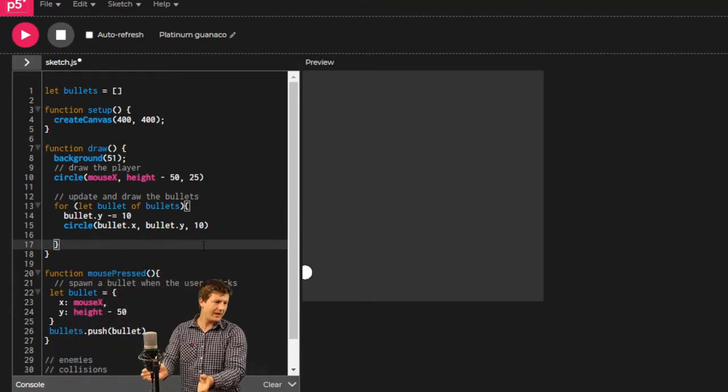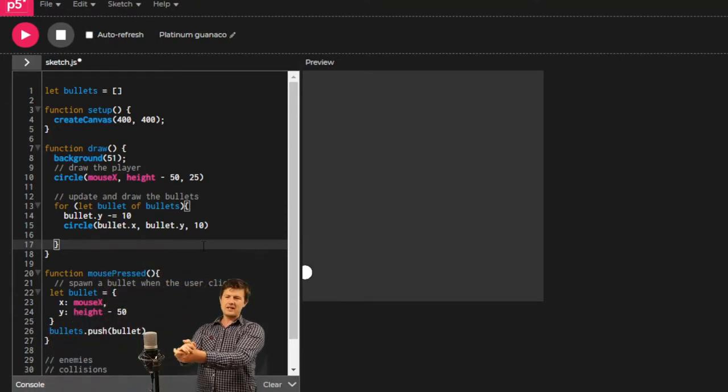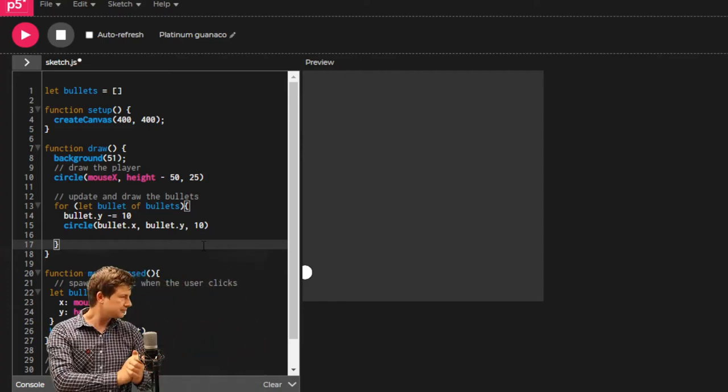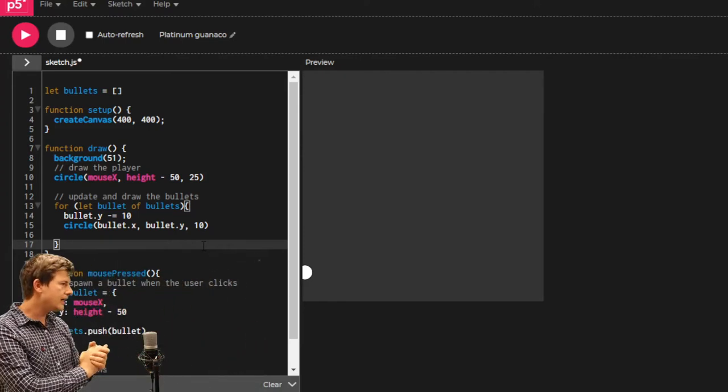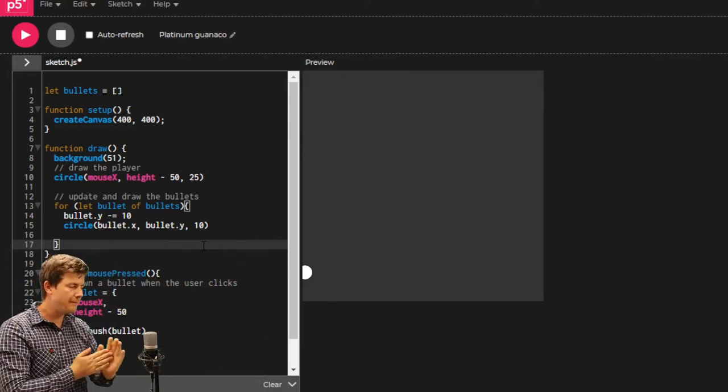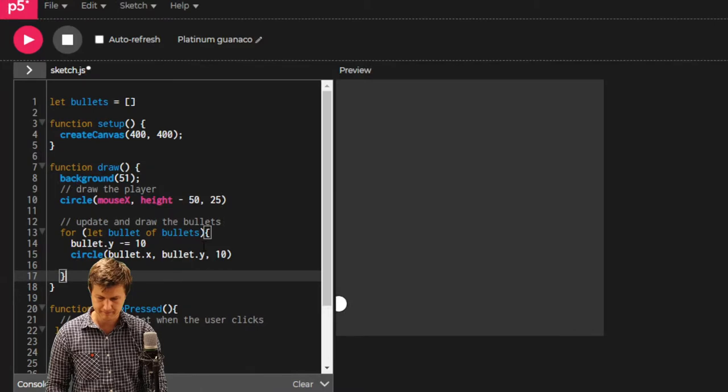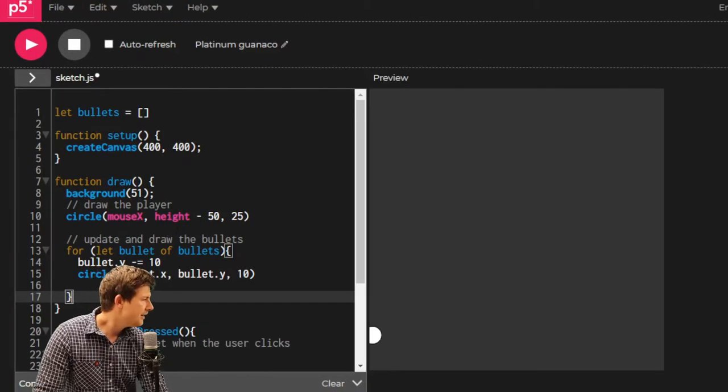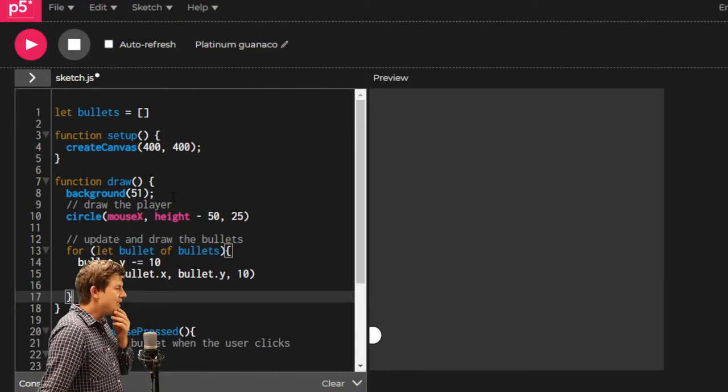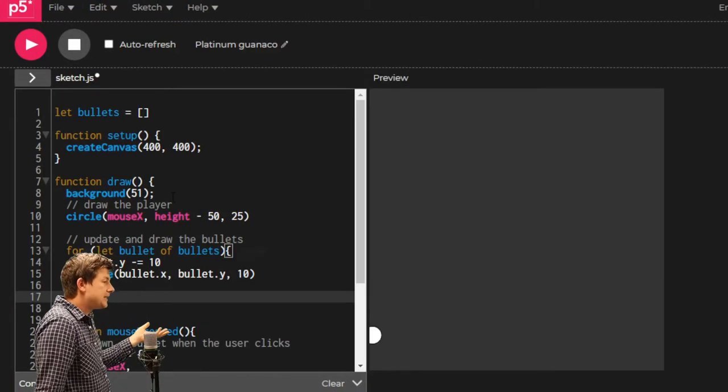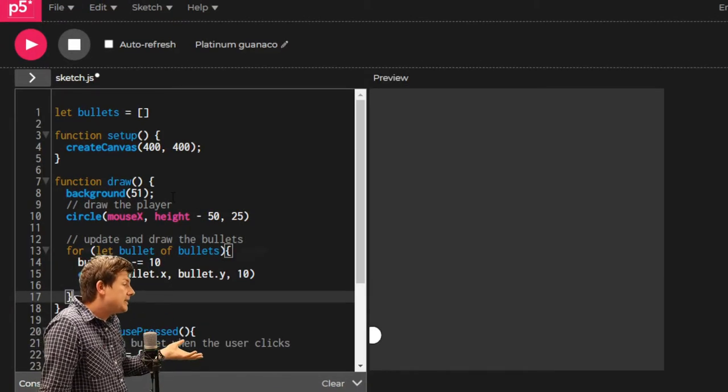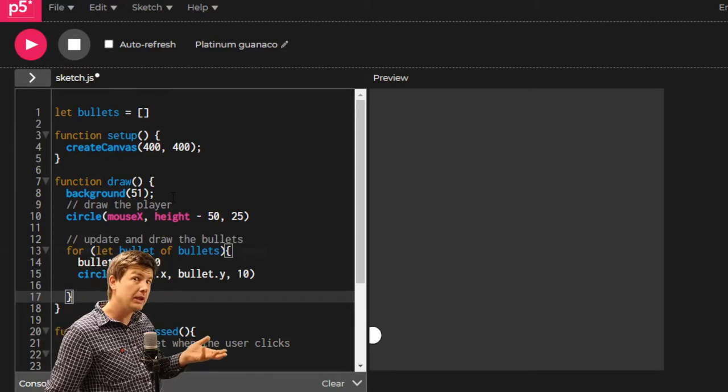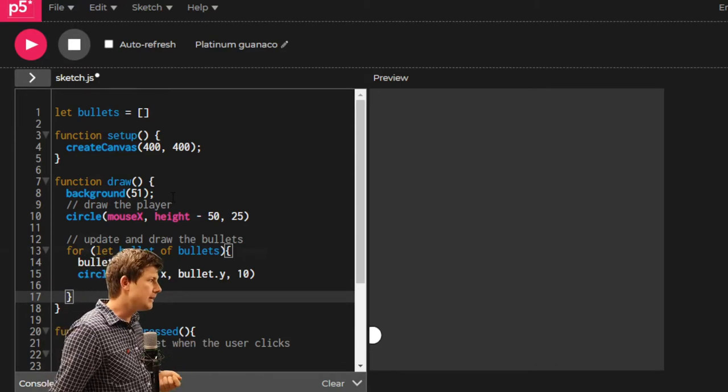And here we go, hopping out of the way. That's it. What's next? We need to make some enemies. We're going to make enemies in a very similar way to how we've made the bullets.